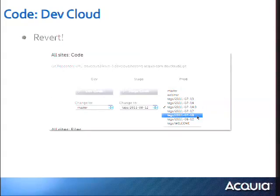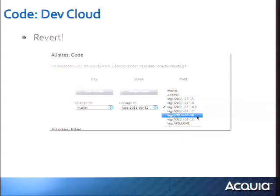That's code management. Before moving on — since we did talk about pushing out release candidates, and release candidates are abbreviated RC — I thought we'd take a little break and celebrate with a little bit of RC cola, just to keep things entertaining.